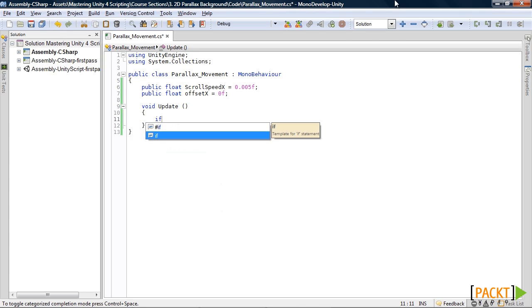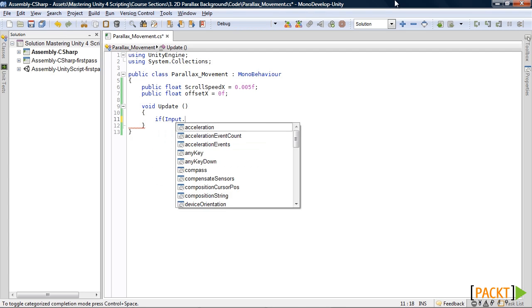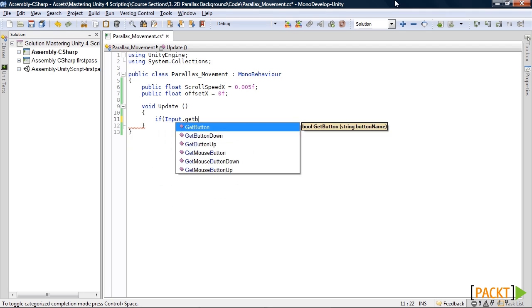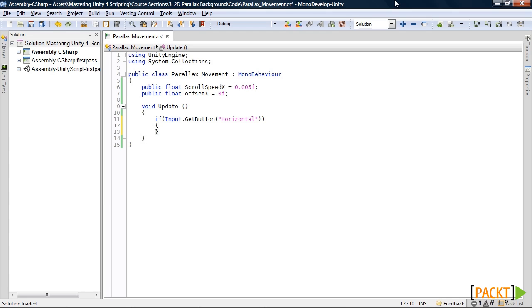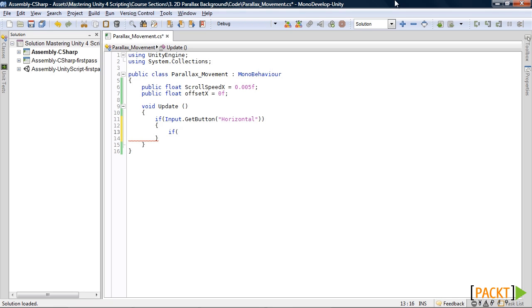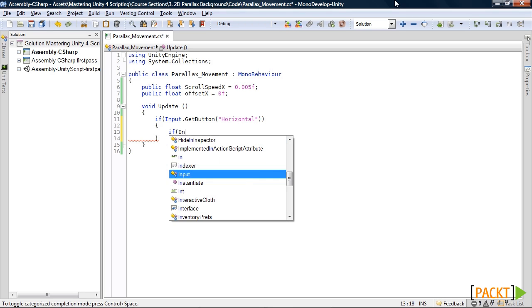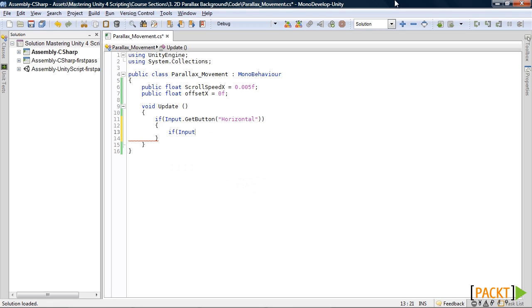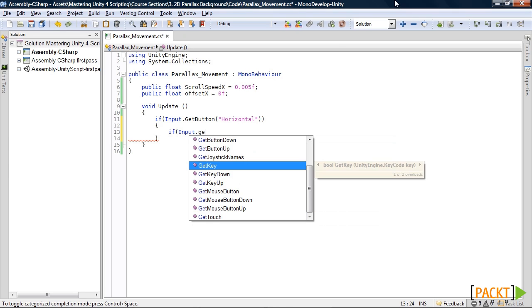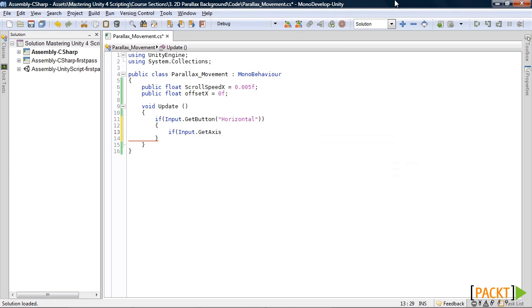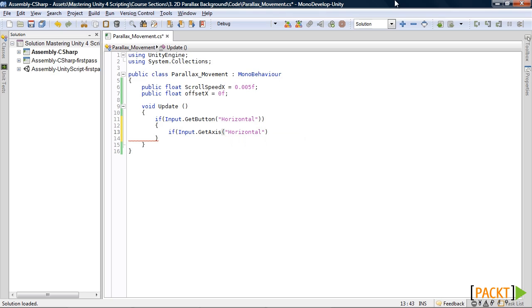In our update function we will check if input dot get button horizontal, which is essentially checking if the left or right arrow is being pressed. And inside there we will check which one we press by checking if input dot get axis horizontal. We will check if that is greater than 0.1.